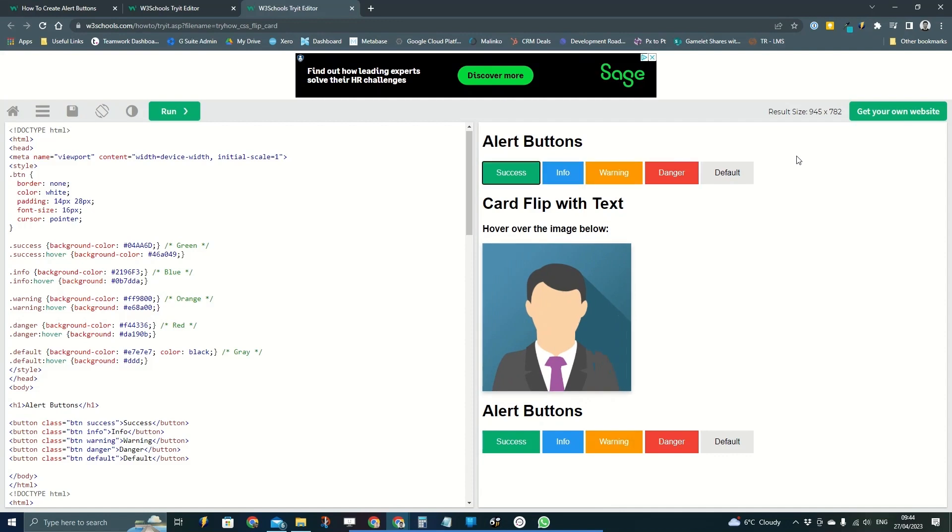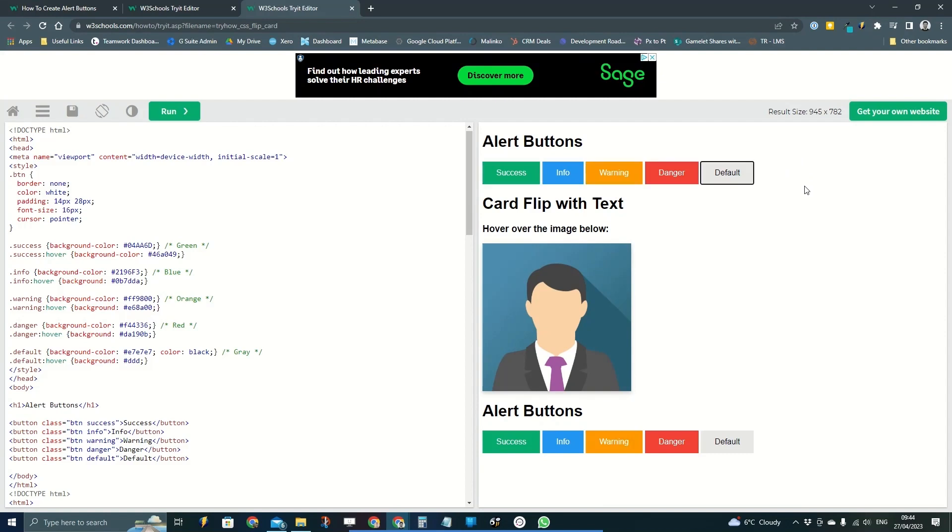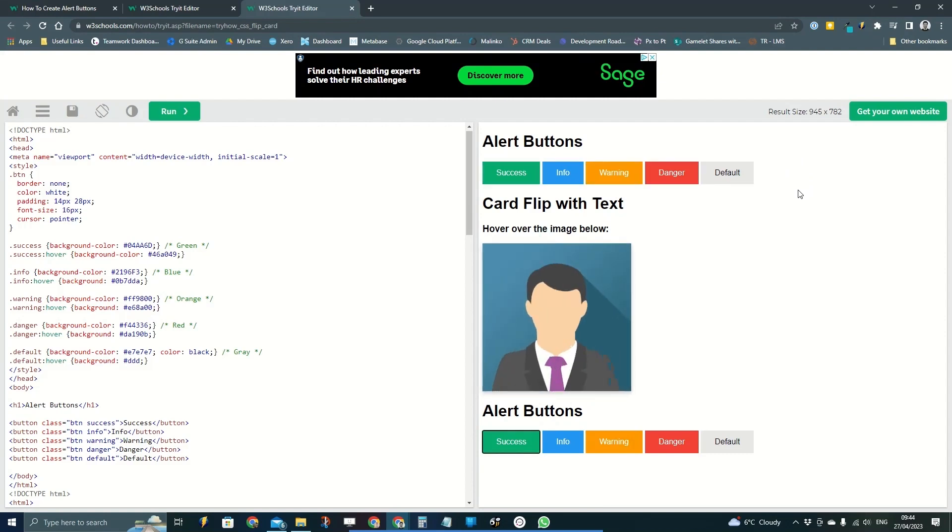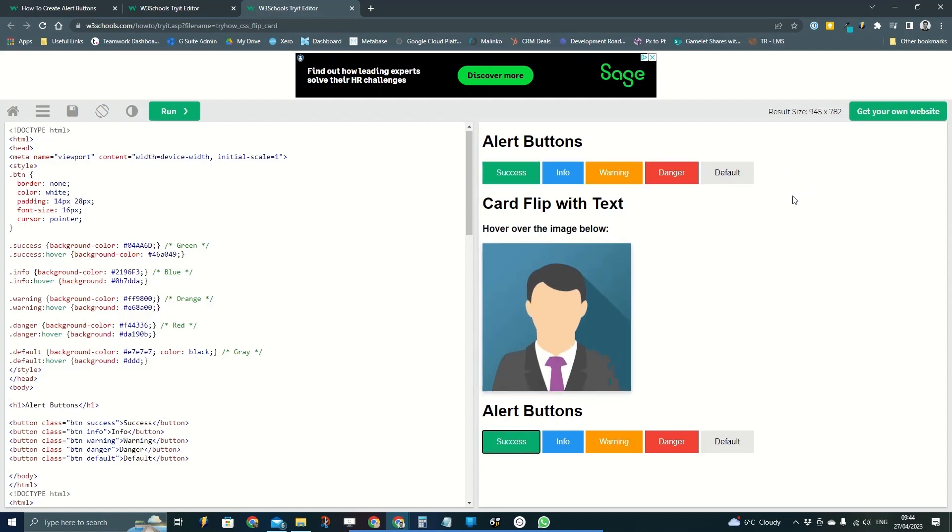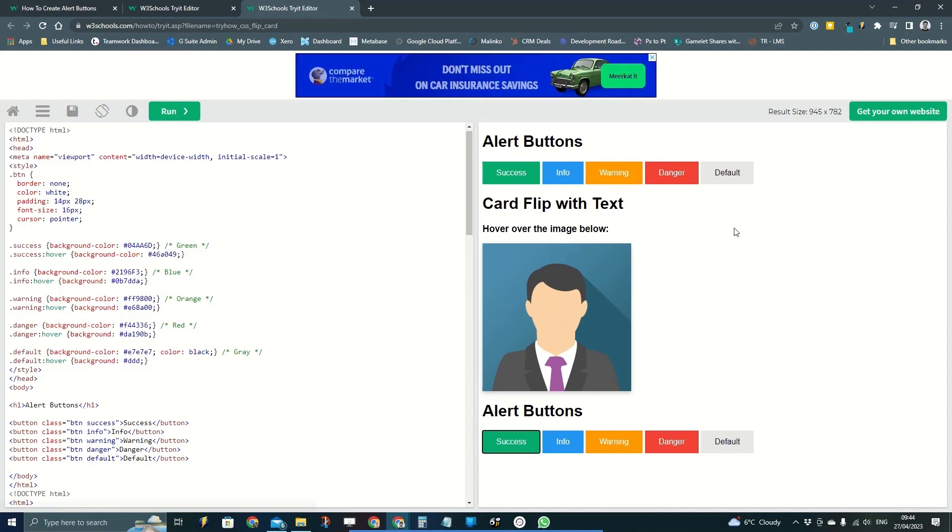So there you go, just two tiny lines of code and you've got an accessible flip card that didn't used to be accessible. So thanks ever so much for watching, hope that was useful for you, and just get in touch if you want any other tips or tricks. Take care.